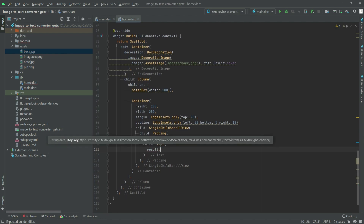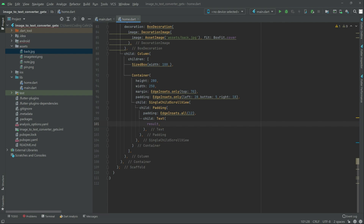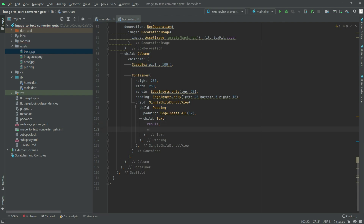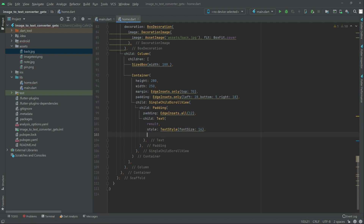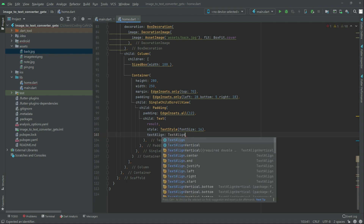Scroll it down. Now right after the result, we will do some style — text style, set the font size to 16. And right after this, text align — text align, we will go to justify.